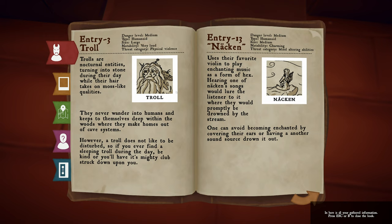We have a troll — danger level medium, humanoid, large, very loud, physical violence. Trolls are nocturnal entities turning into stone during the day, while their hair takes on moss-like qualities. They never wander into humans and keep themselves deep within the woods, where they make homes out of cave systems. However, a troll does not like to be disturbed, so if you ever find a sleeping troll during the day, be kind, or you'll have its mighty club struck down upon you.